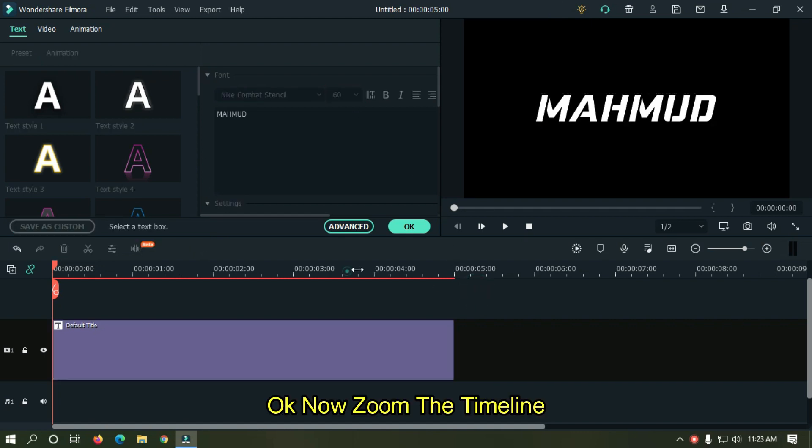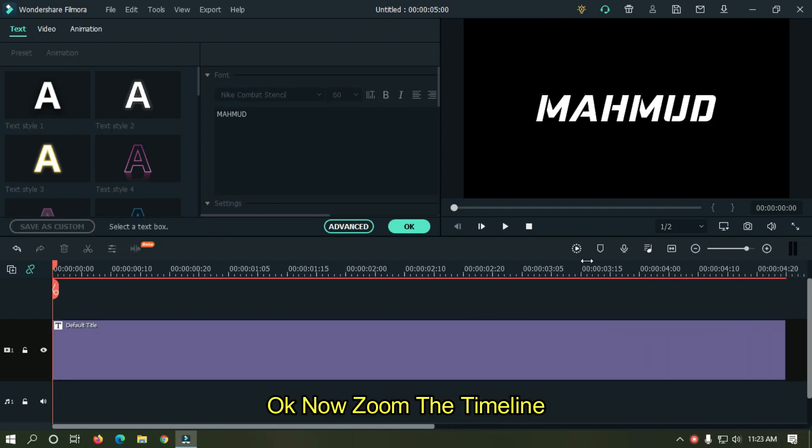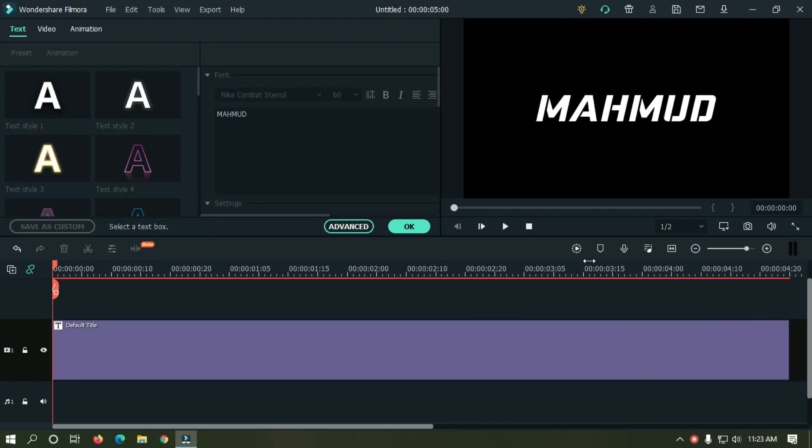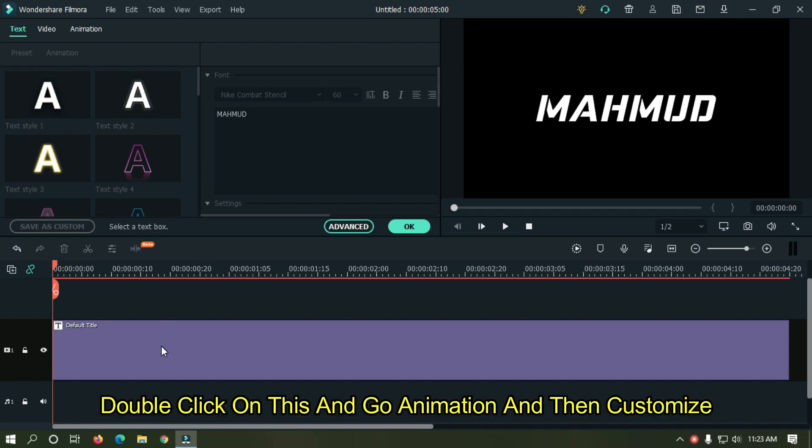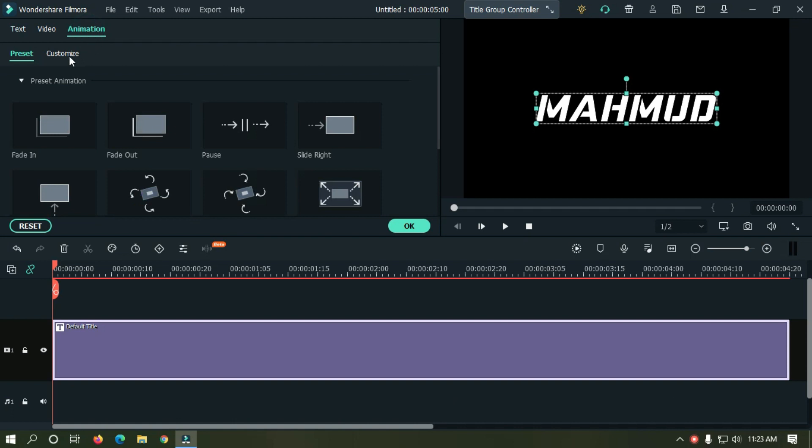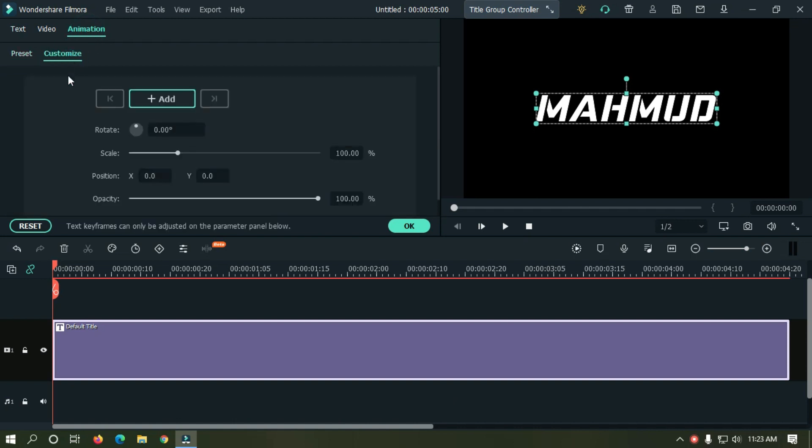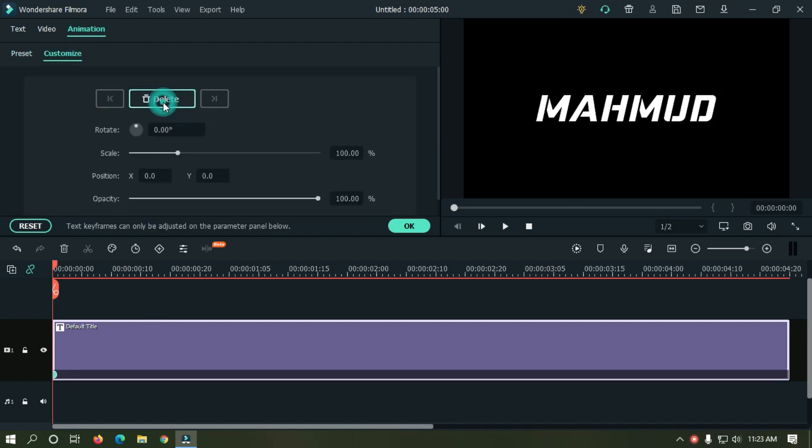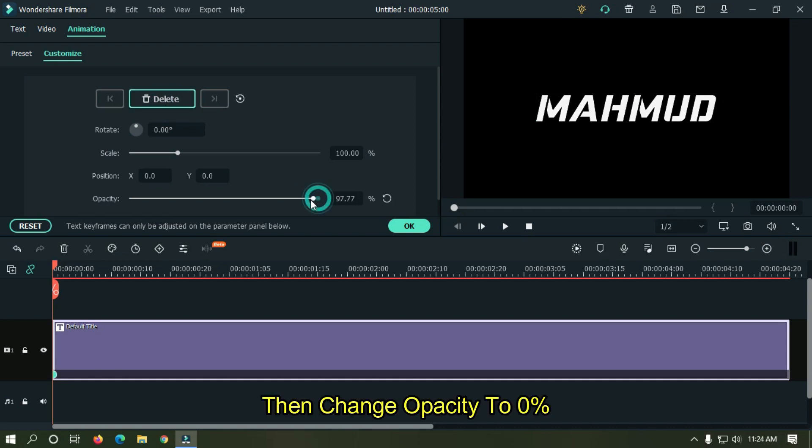Okay, now zoom the timeline. Double click on this and go to Animation and then Customize. Add your first keyframe here, then change opacity to zero percent.